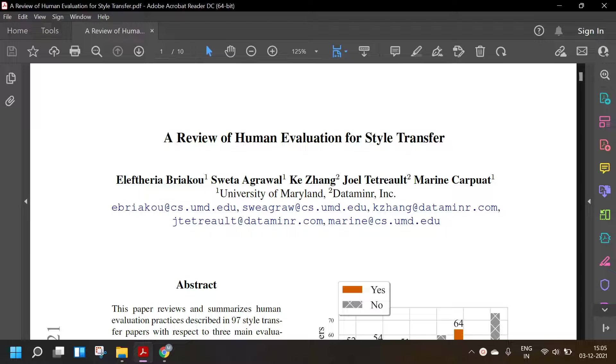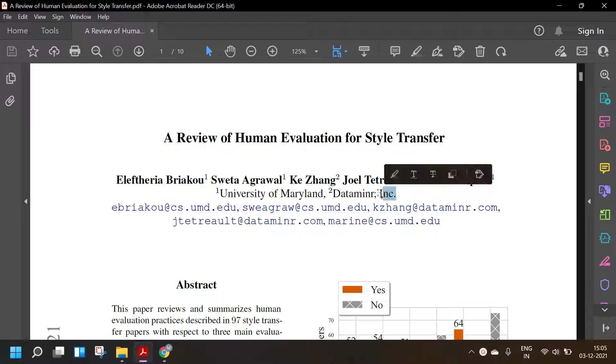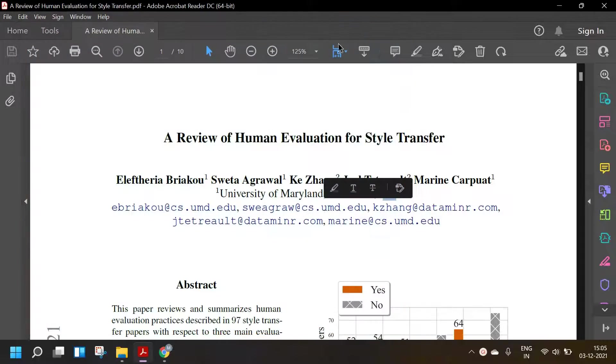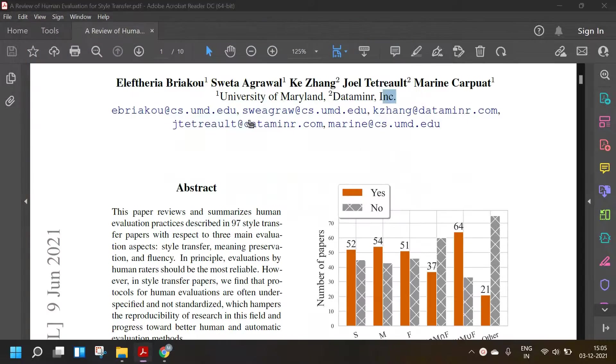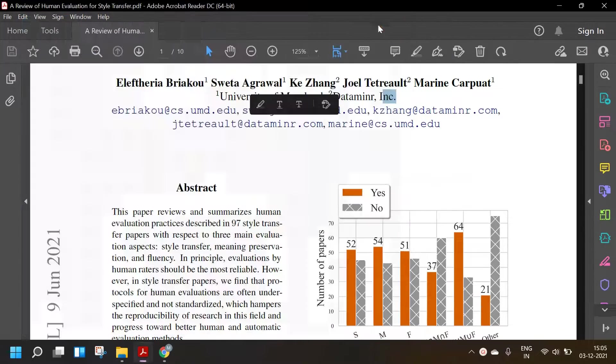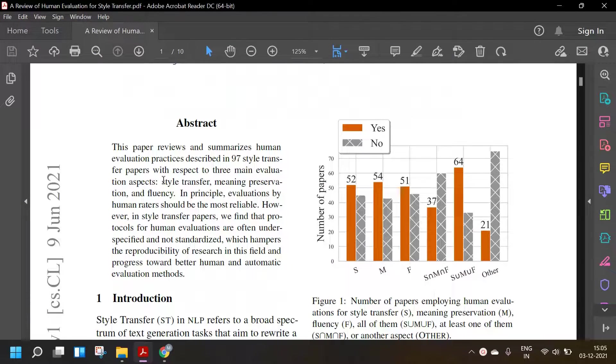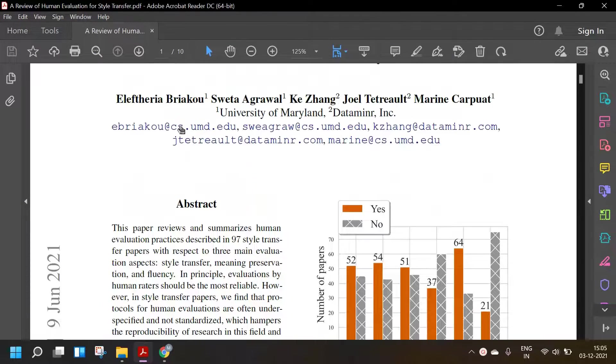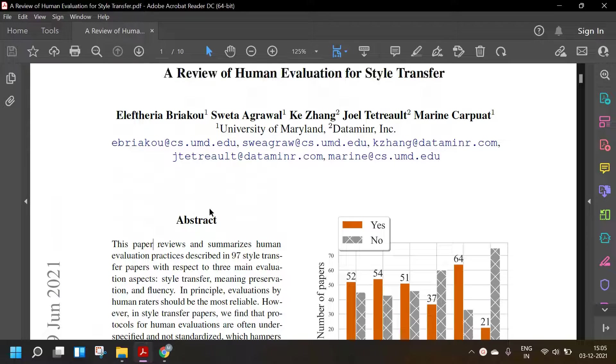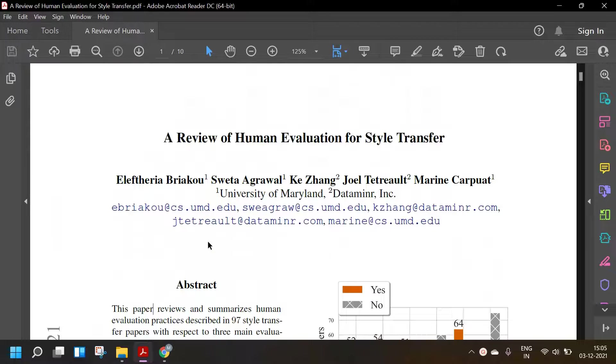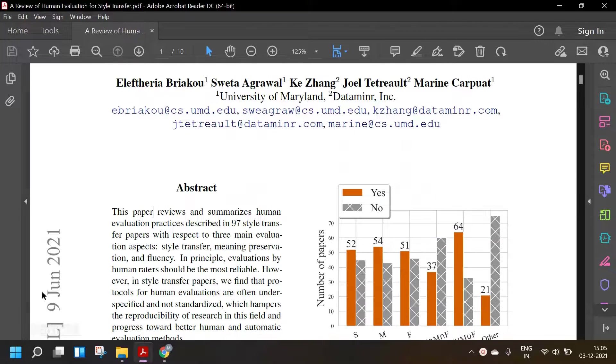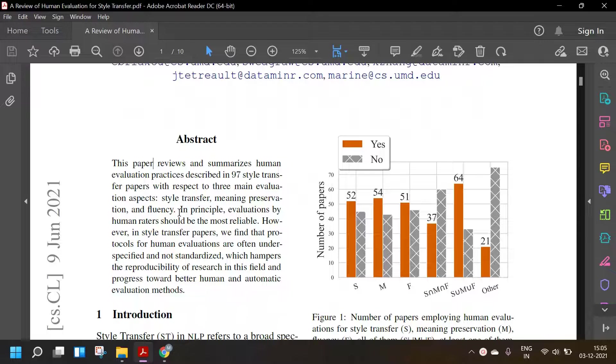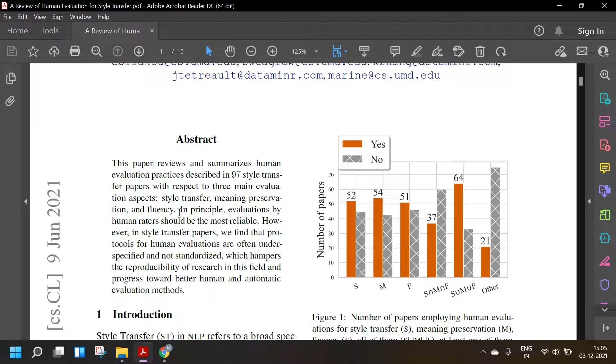They are from the University of Maryland and Data Miner Incorporated. I'm really sorry if I mispronounced any of those names, but I found this title really interesting. This is a recent paper and I've been covering a lot of style transfer papers, and a lot of them have human evaluations. So I thought this would be an interesting read and I'll be reading it along with you guys.